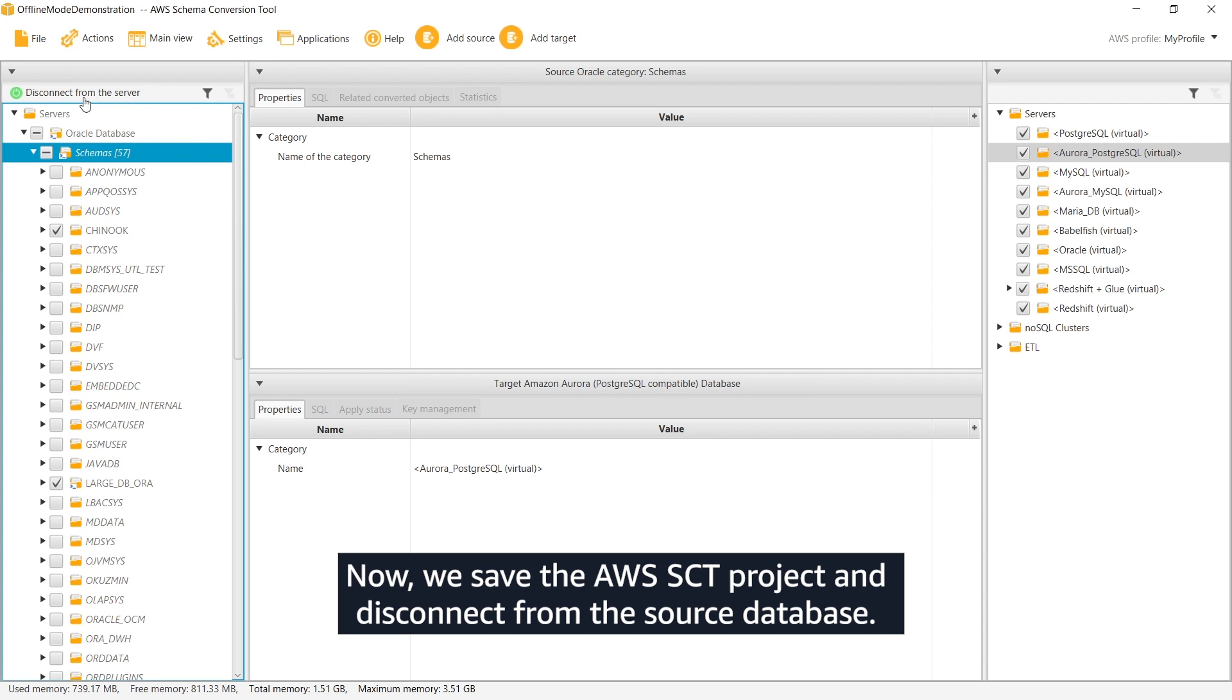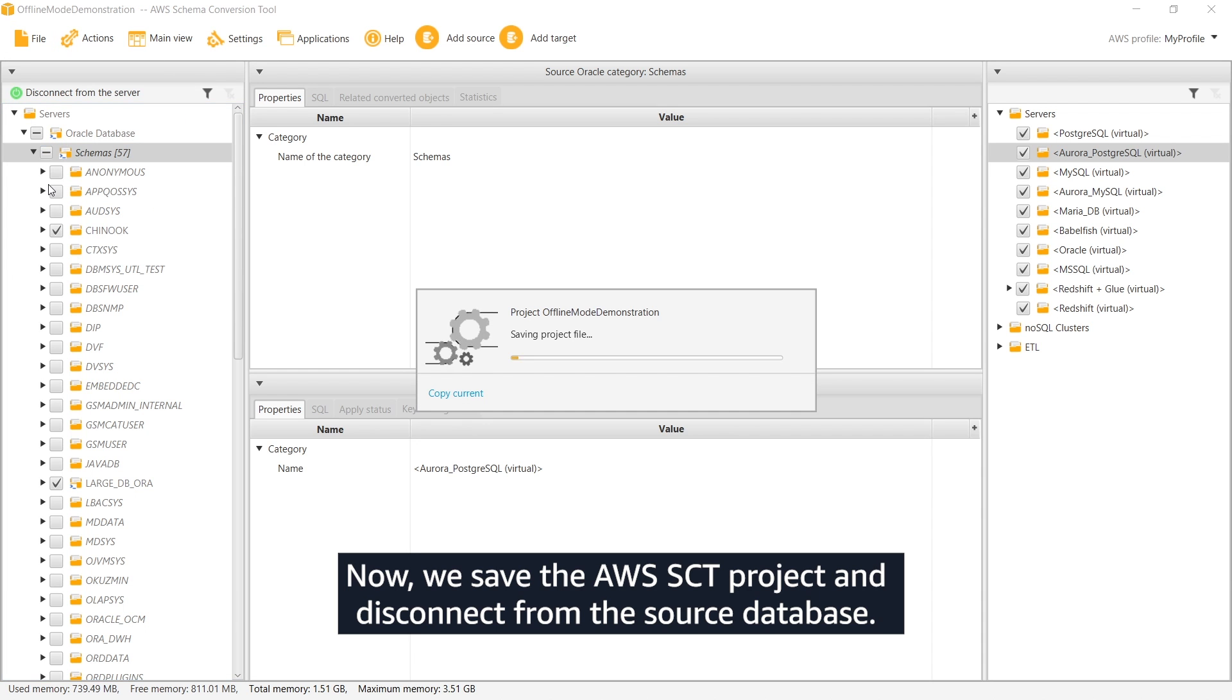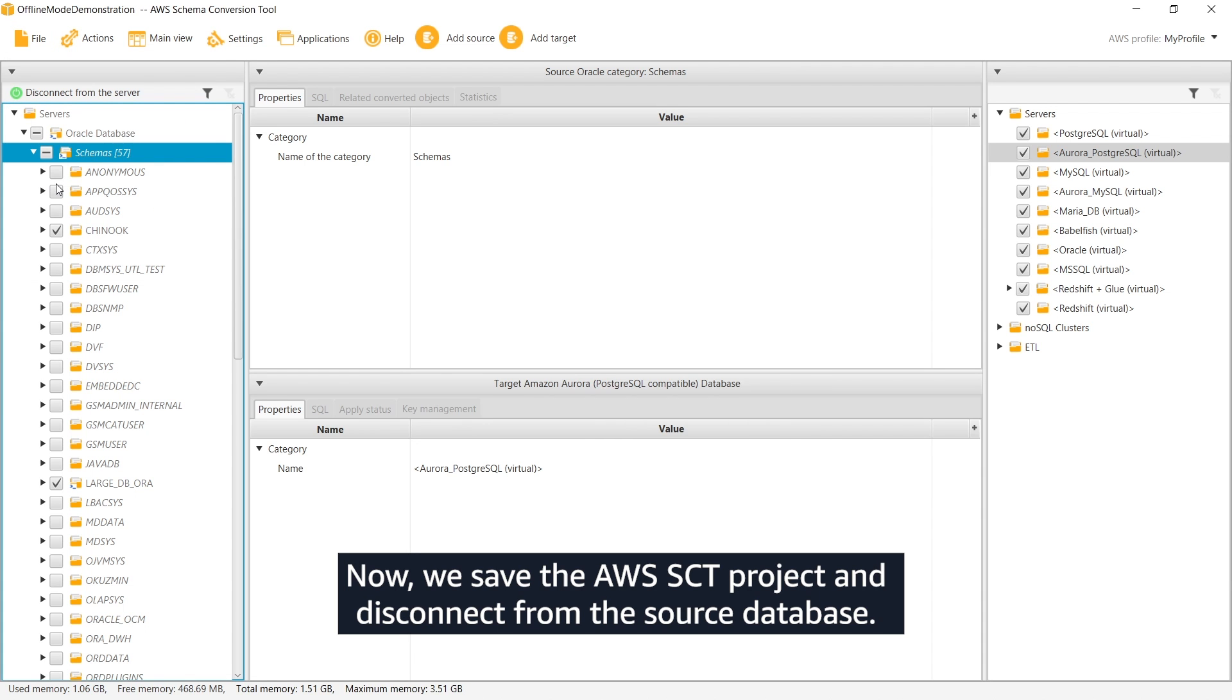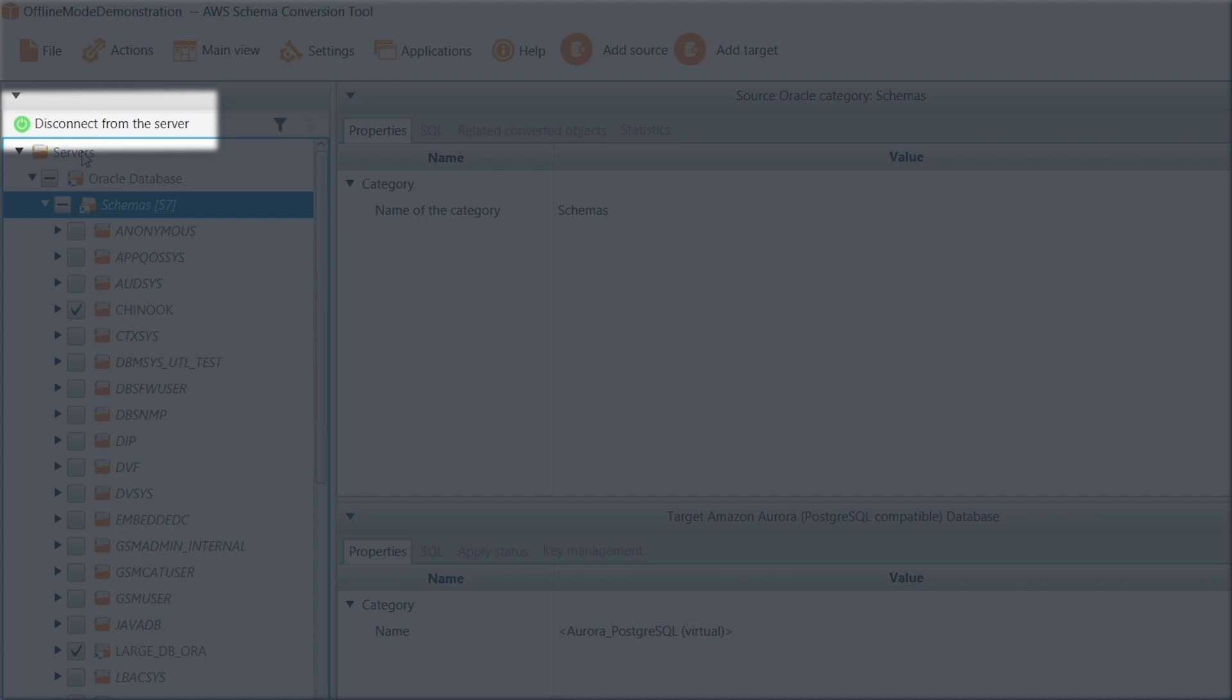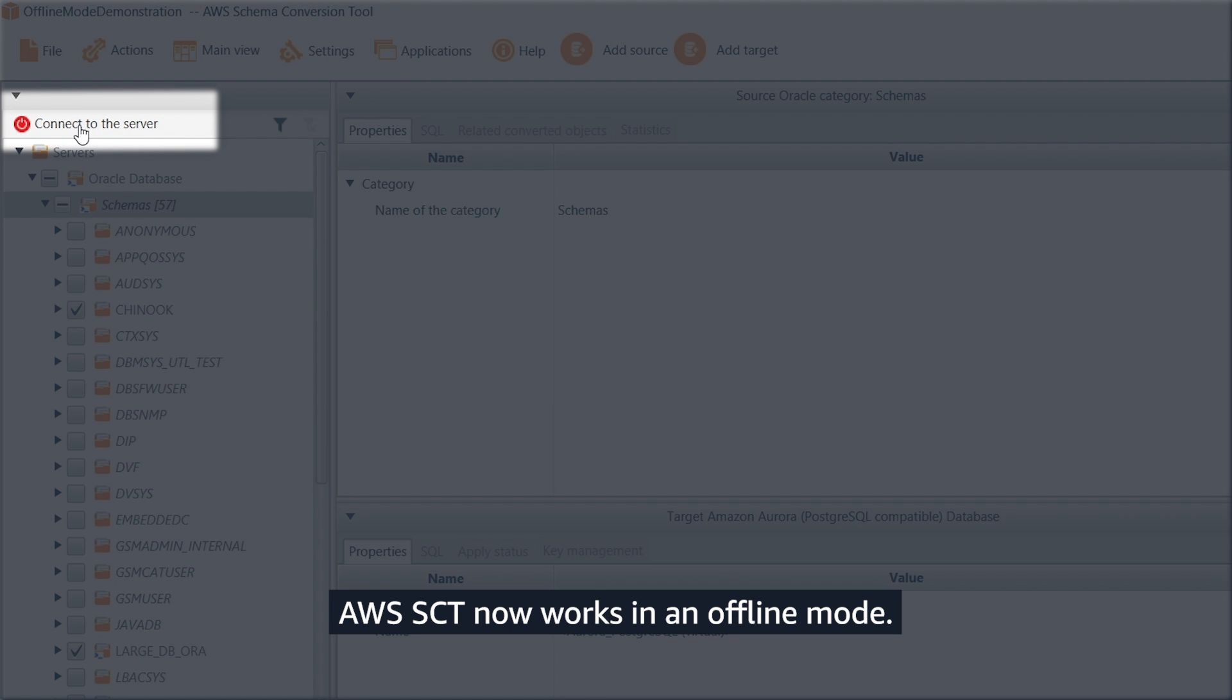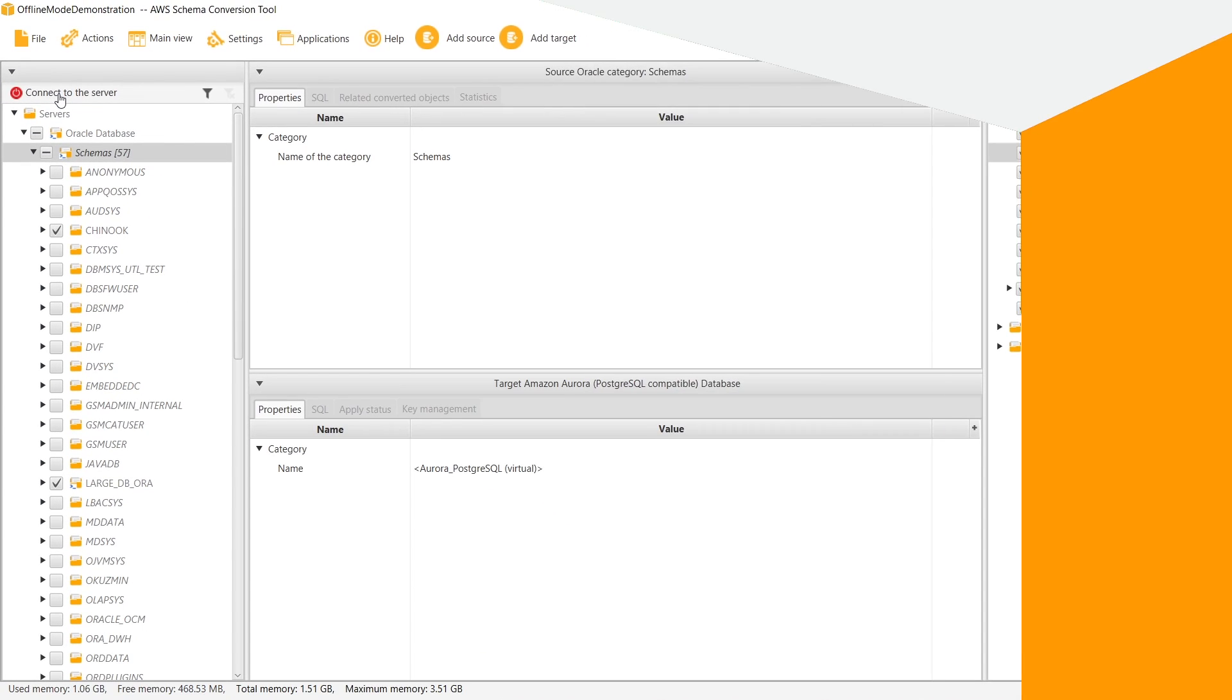Now we save the AWS SCT project and disconnect from the source database. AWS SCT now works in offline mode.